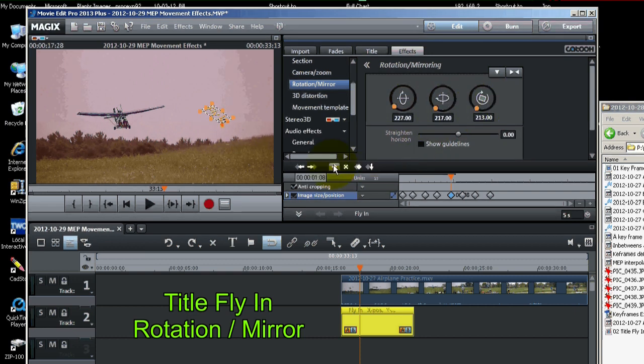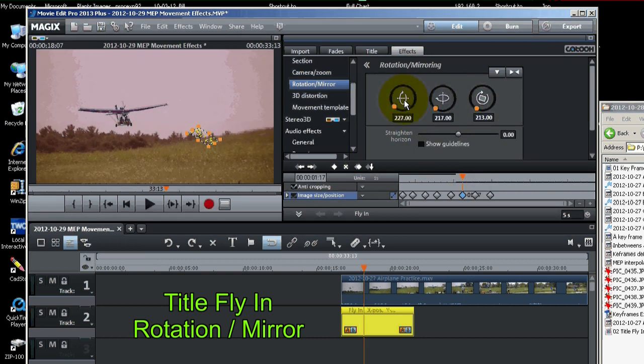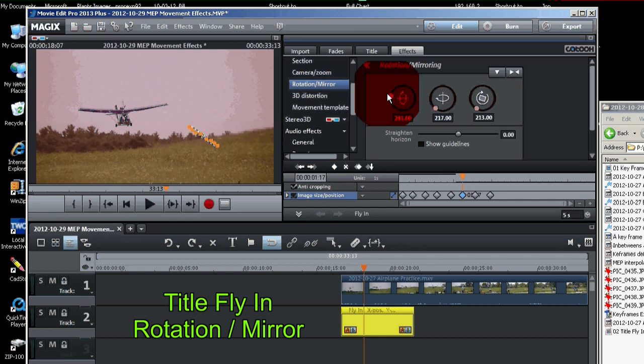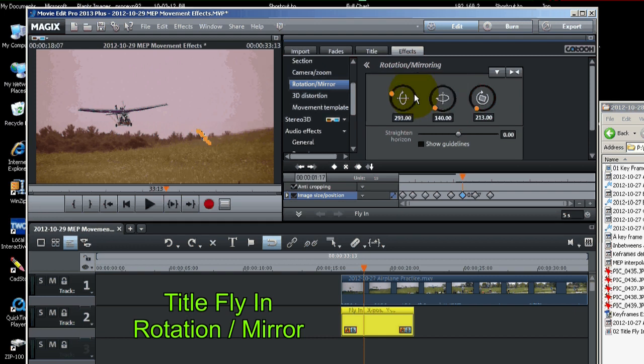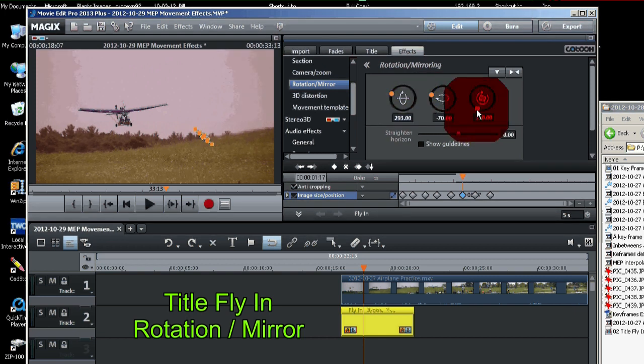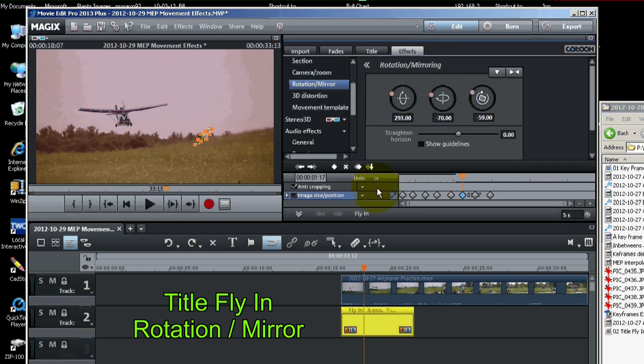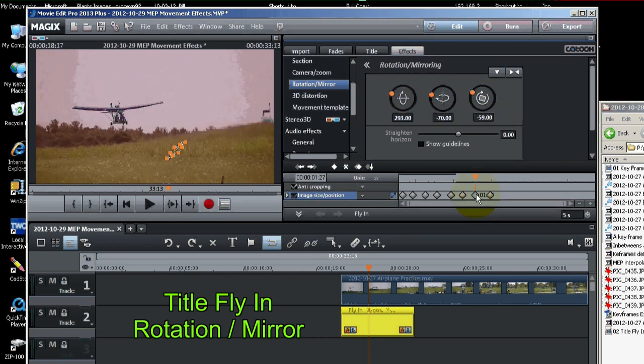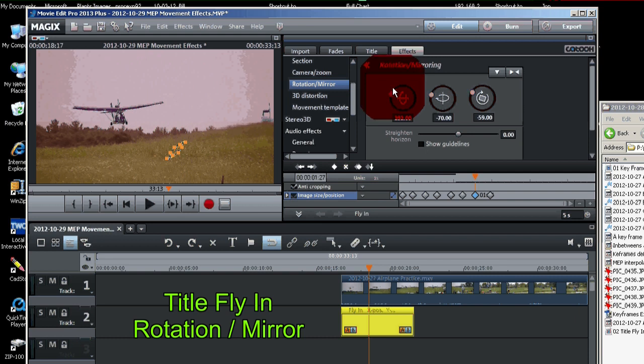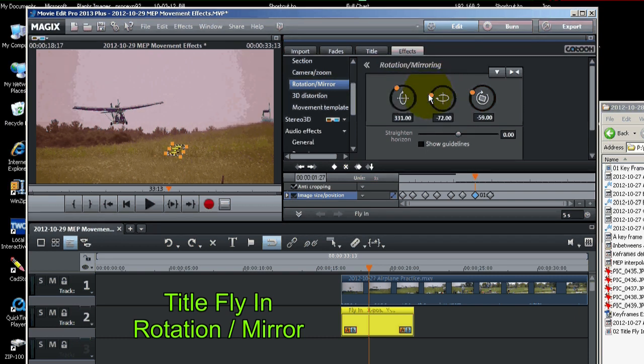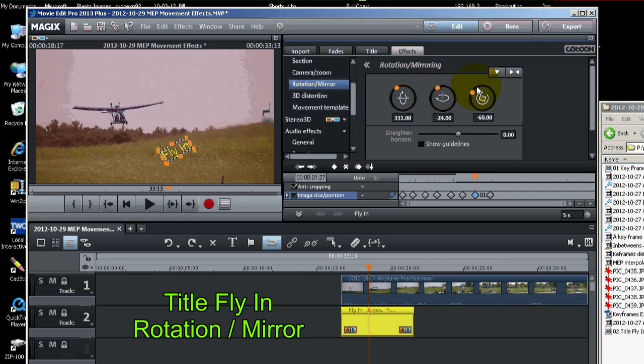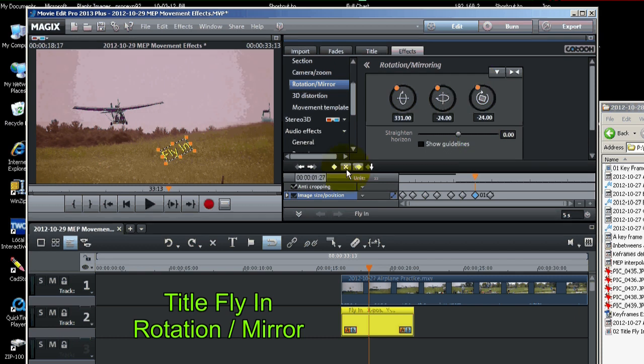Set the keyframe. I'm just emphasizing that because it's easy to forget. Now we've got two more to do. So we'll do one here. Set the keyframe. Last one. We'll put that right about here. You can see this is a little tedious. Set that last keyframe.